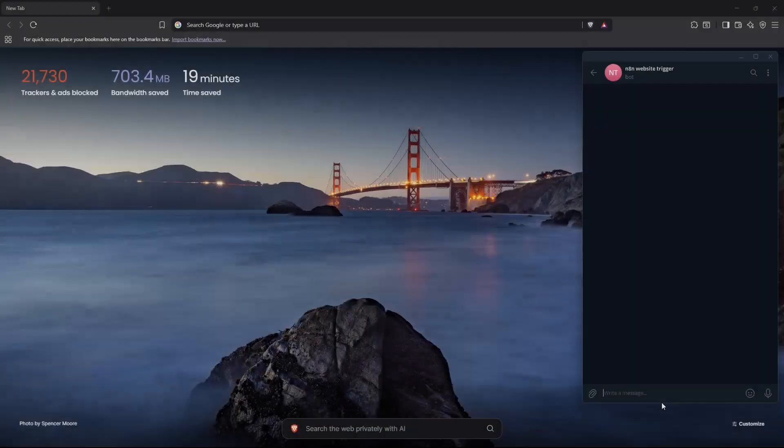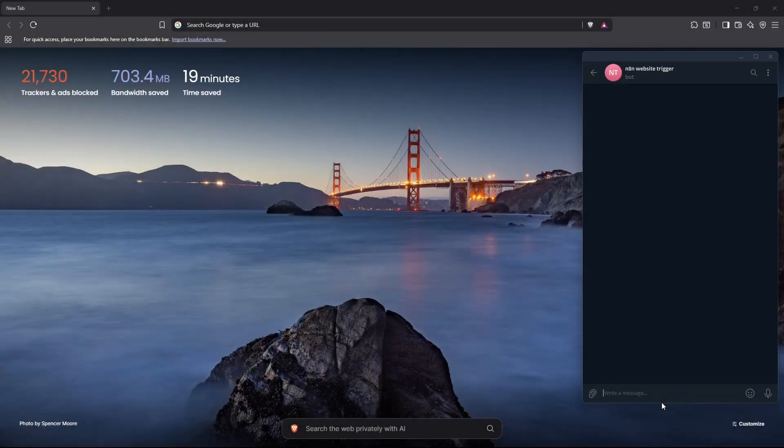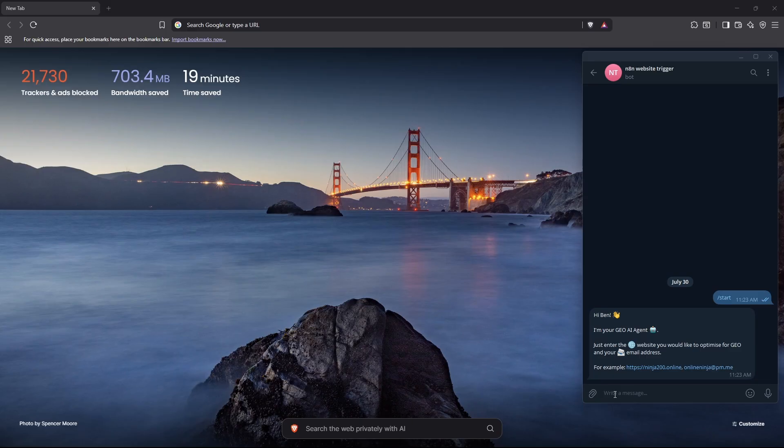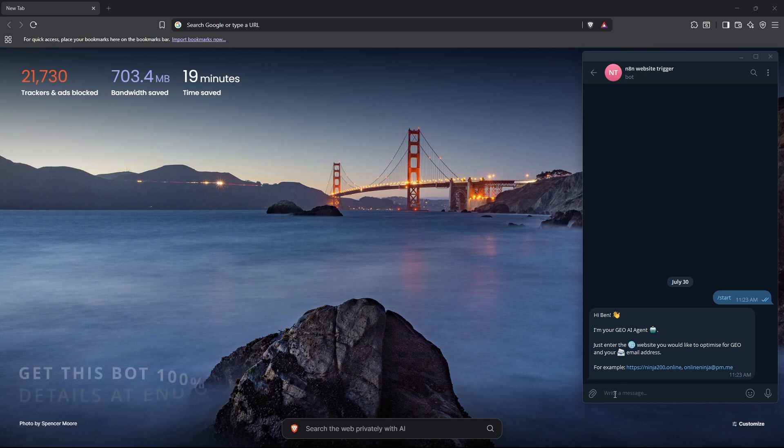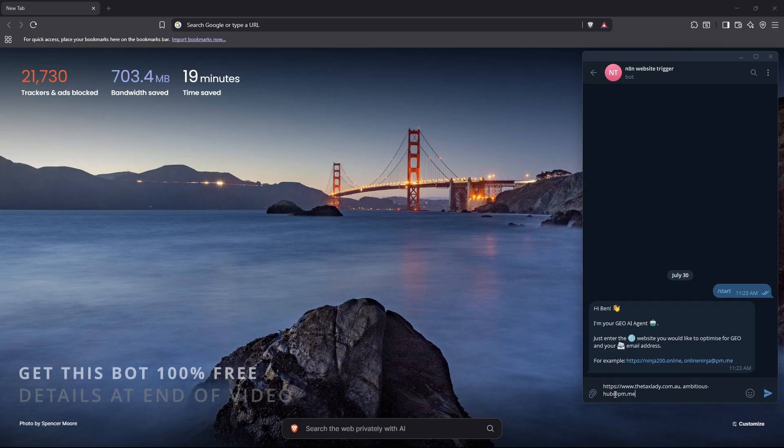I've got a Telegram bot here, and we can just kick it off with a start message. It says, I'm your GEO AI agent. Just enter the website you would like to optimize for GEO and your email address. Let's get started. So let's enter in a website and an email address. I've got these ones here. So I'll just kick this off.